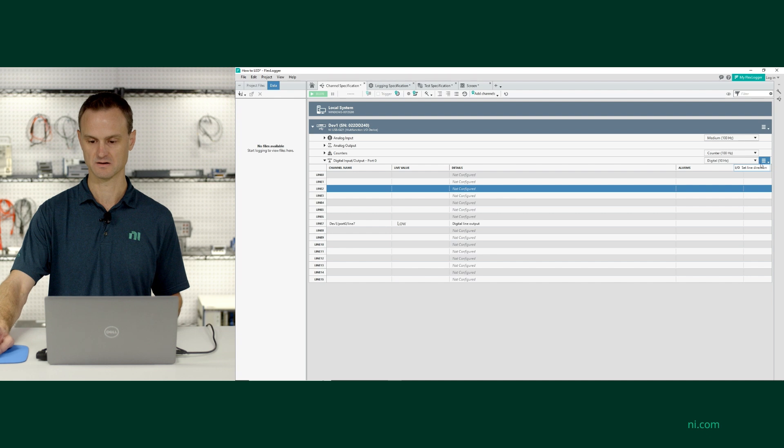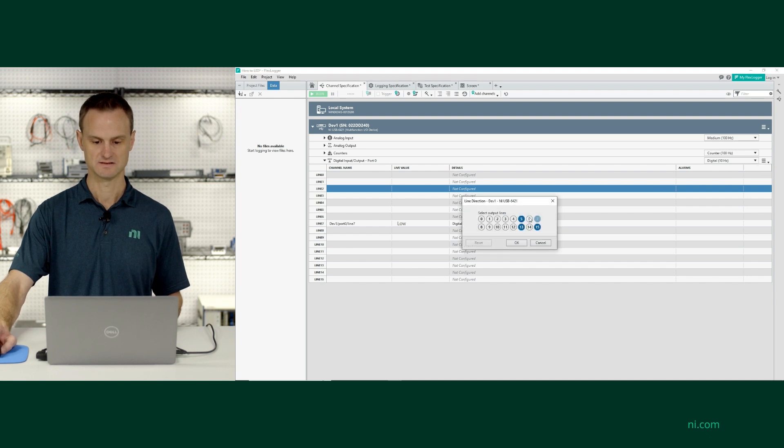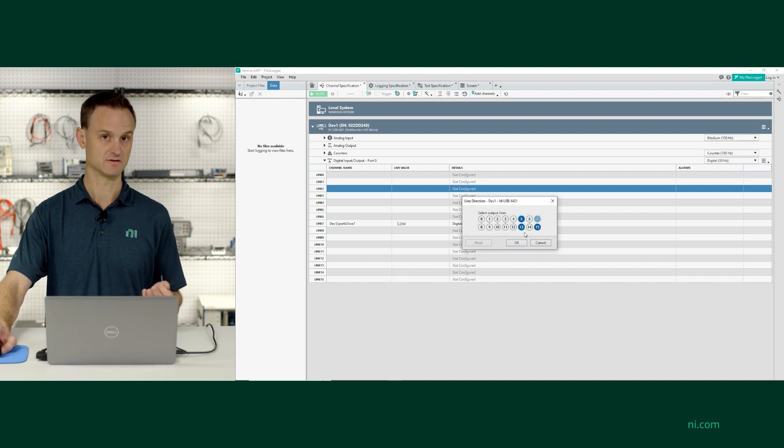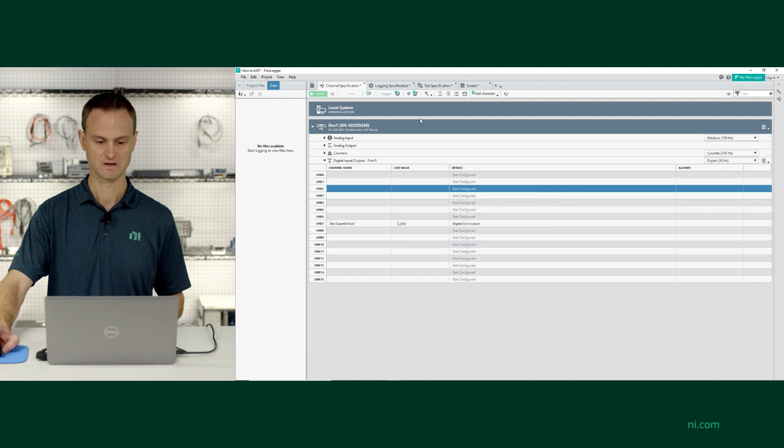I forget, I can go back and click on the hamburger again. 7, 15, 5, and 13 are all set to output. And so that's how that works.